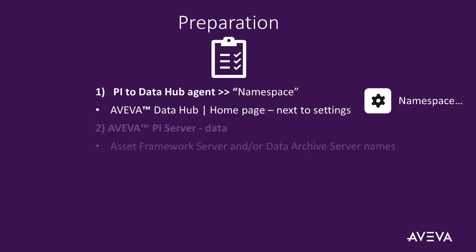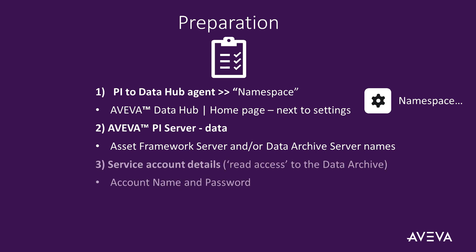Identify the names of the asset framework server or AF server and the data archive server that stores the data that you wish to transfer into your service. You will also need details of a suitable service account with read access to the data archive. Your Pi server administrator can provide the account details to you.